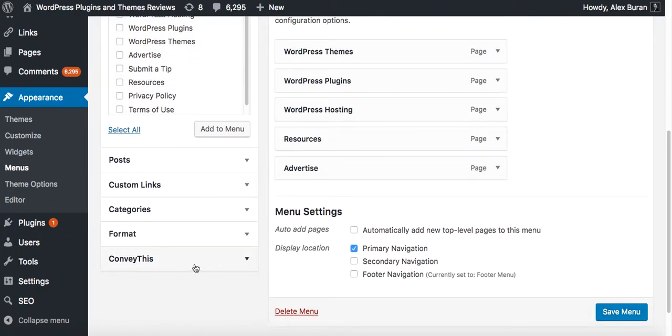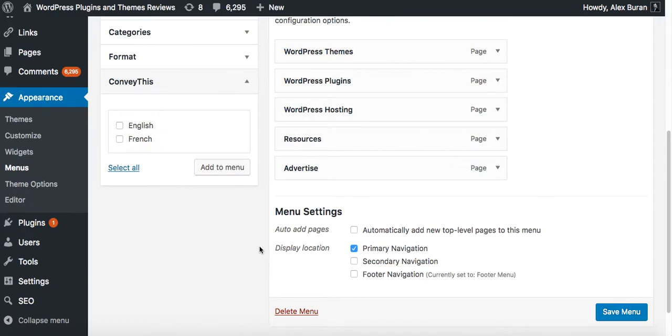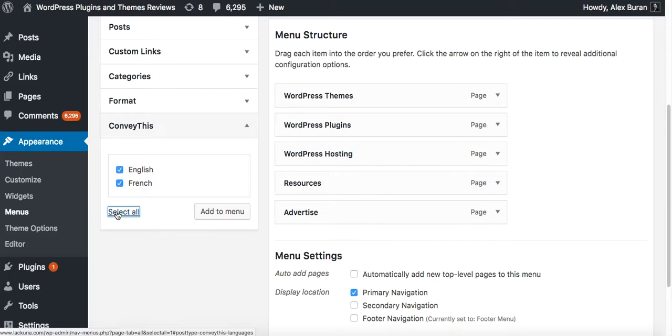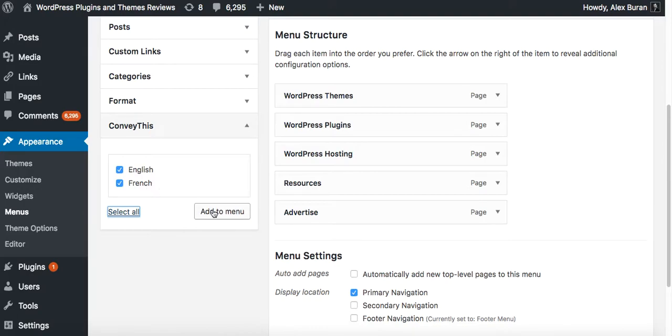Here on the bottom of the list you have a shortcode. It says ConveyThis, and you need to click on select all because you want both languages to appear in the menu and click on add to menu.